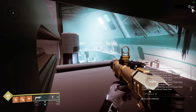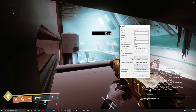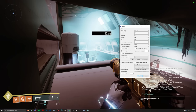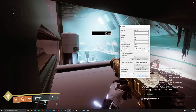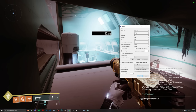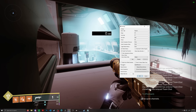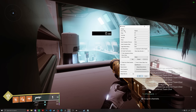As soon as you download LiveSplit, the first thing you should do is go to Settings. Watch the first five hotkeys and change them to something easy to use. For me, I have Start/Split and Skip Split on my side mouse buttons, and the other three — Undo Split, Reset, and Pause — on my keyboard. You definitely want at least Start and Reset set up; those are essentials.